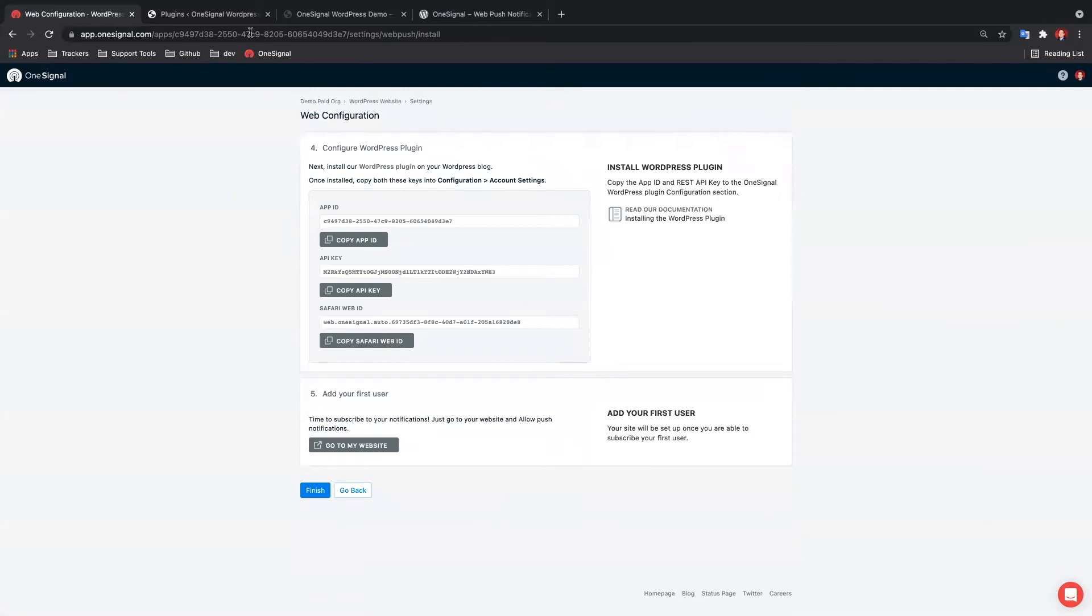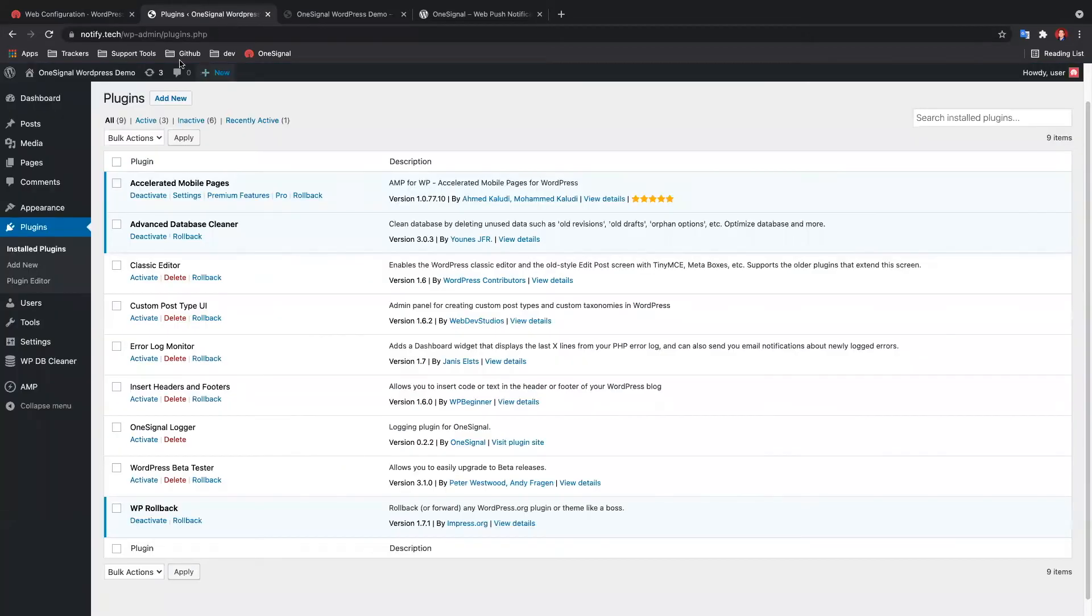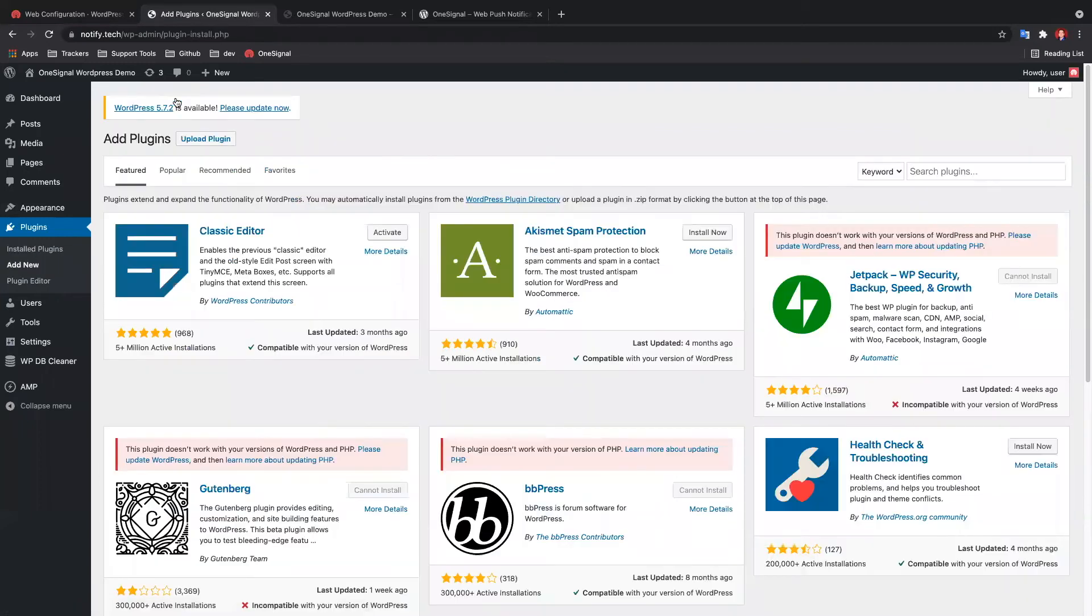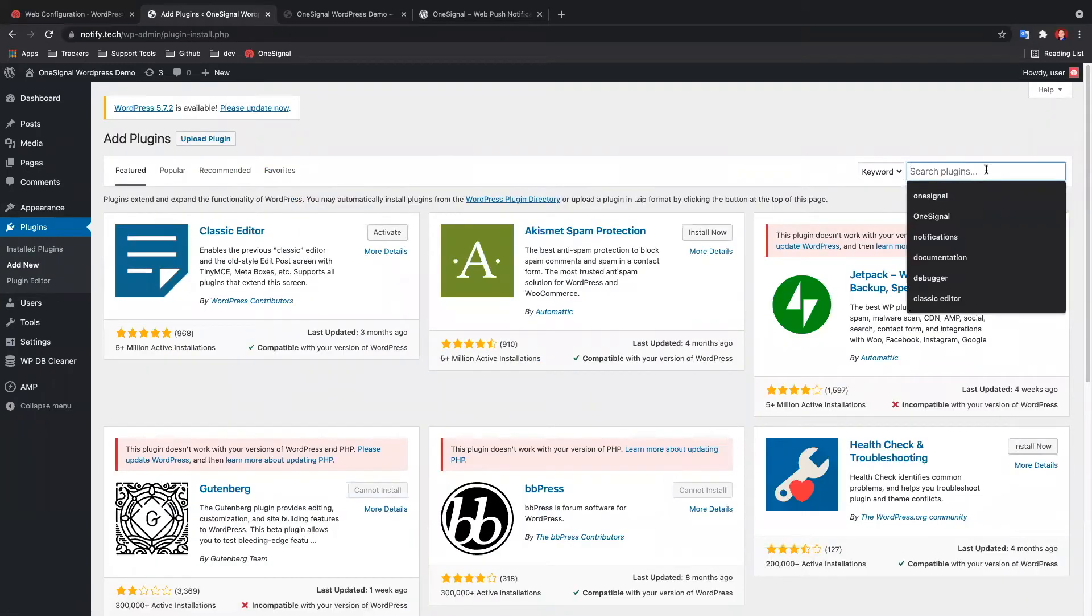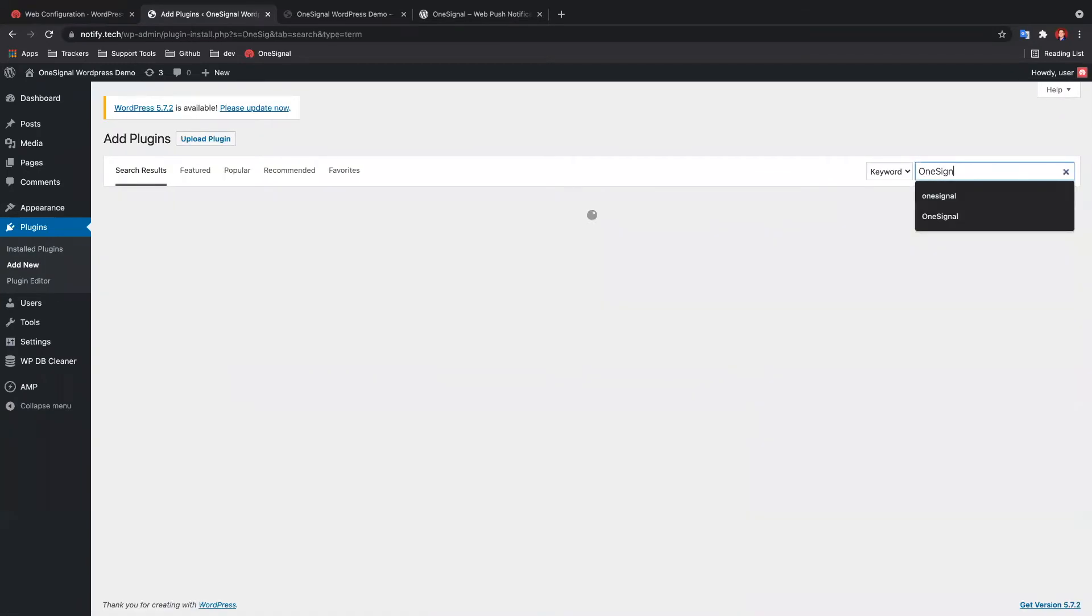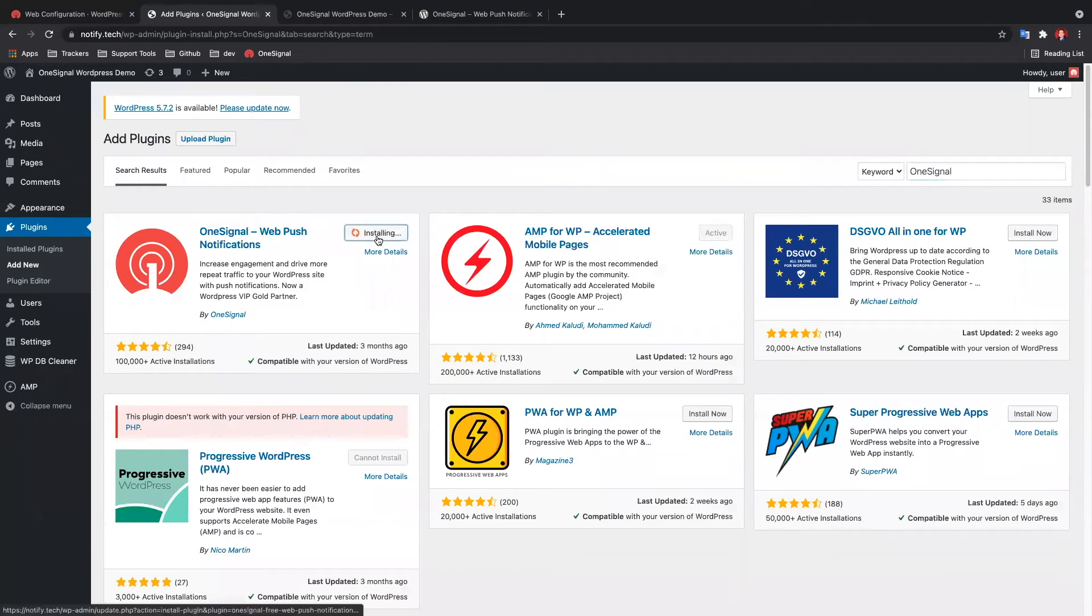Let's head over to WordPress and add the OneSignal plugin. In the plugins page, click Add New and search for OneSignal. Click Install Now and activate the plugin.